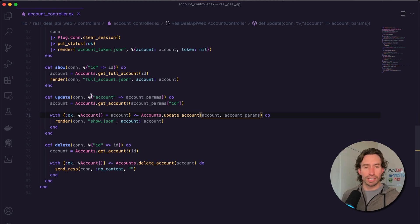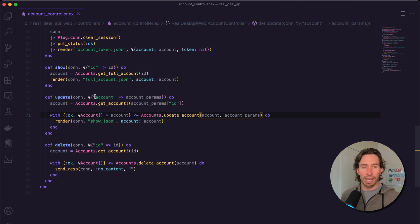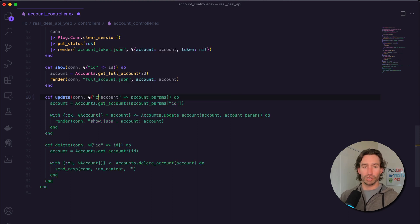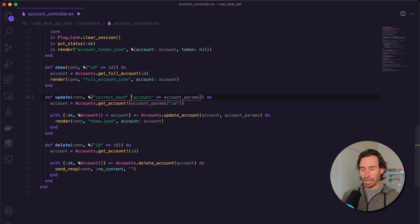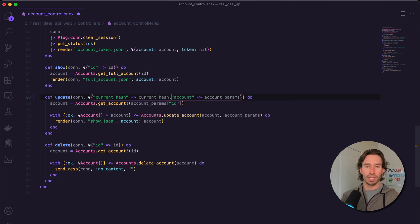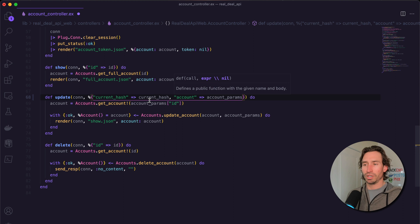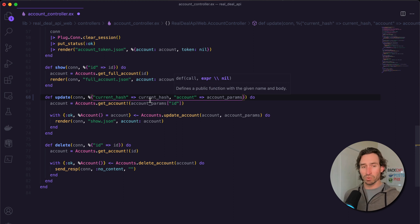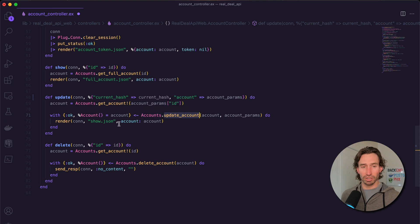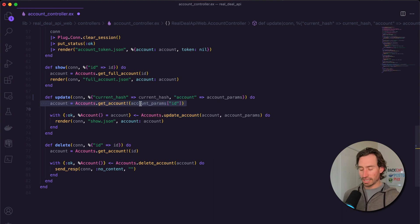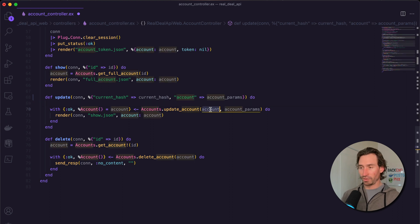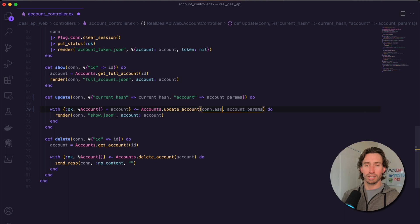If we go to our update function, currently we're just taking an account map. We're going to add an extra variable here called current_hash and push this into a variable called current_hash as well. Now we can validate the password before we allow update_account to be called. Let's delete this extra call to get_account.